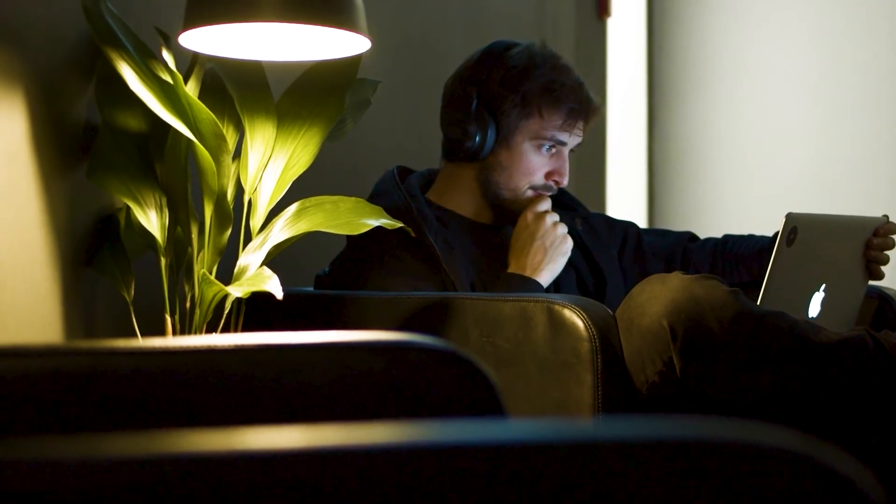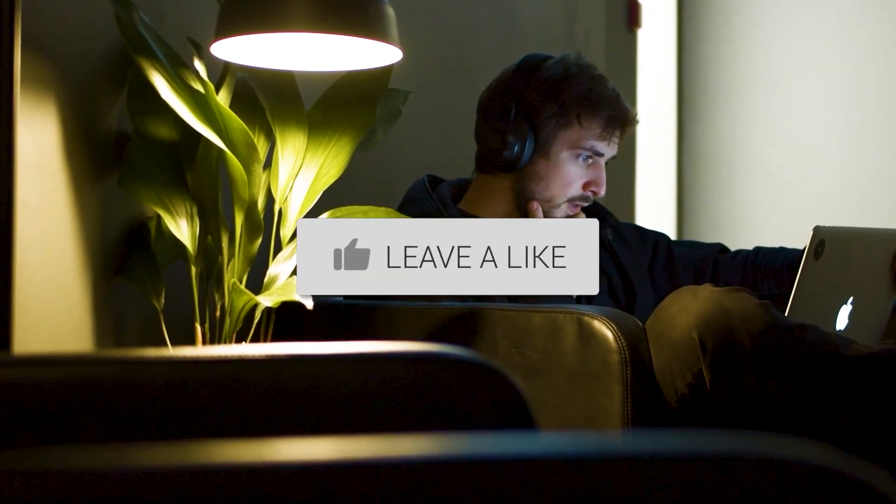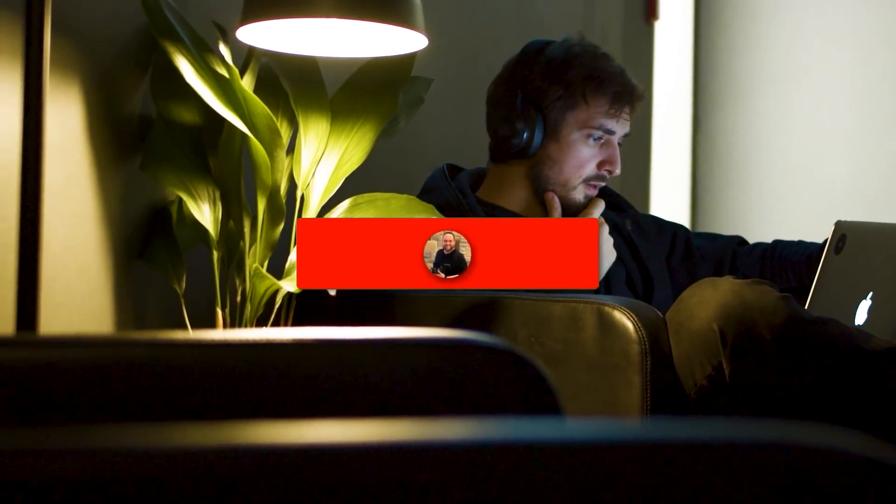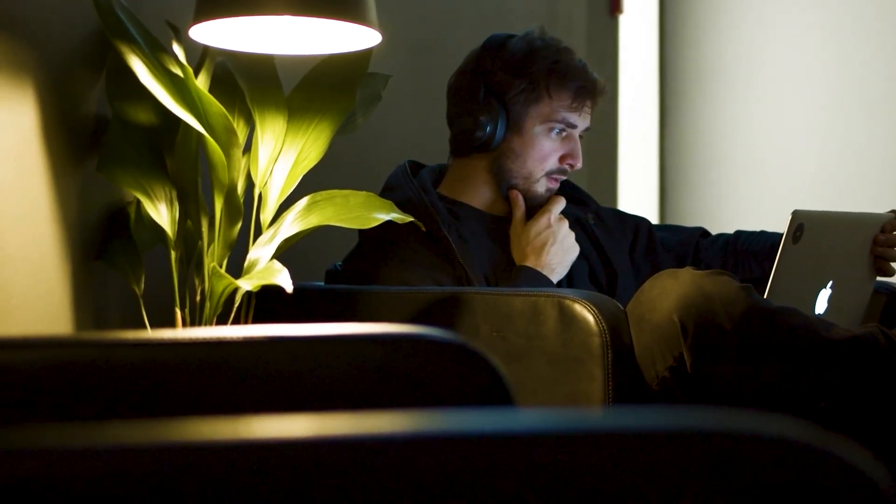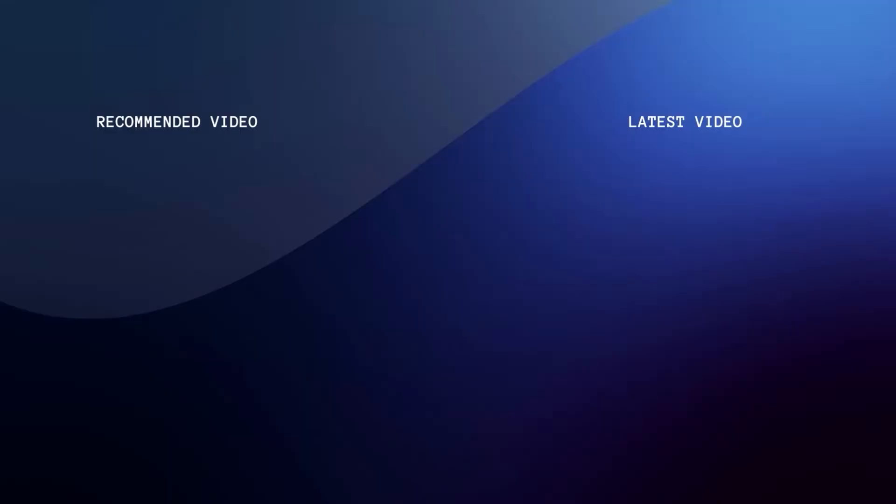Well, hopefully this video was helpful. If it was, go ahead and throw a thumbs up on it. Go ahead and subscribe to my channel. I make tech videos all the time, and I'd love to have you back in the next one. Take care.